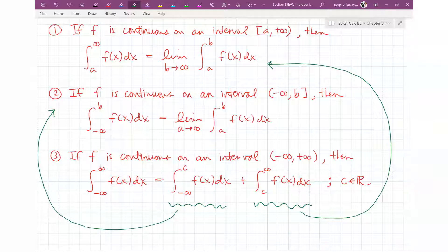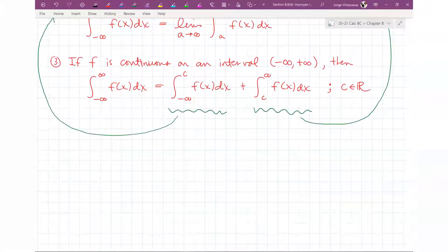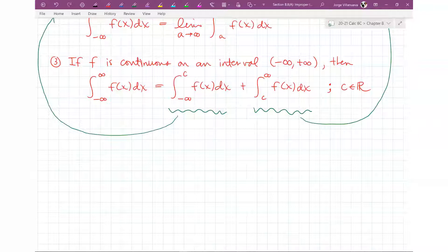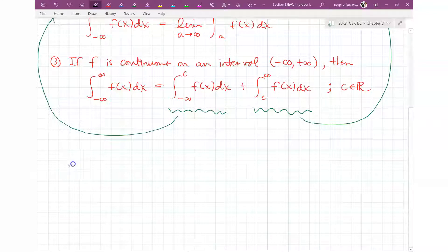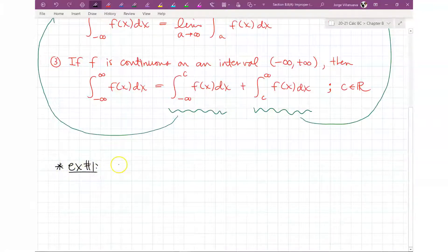Let me show you how this works. These are called improper integrals because they don't really exist at the upper or lower values. At infinity, you can't go all the way to infinity — you can't find the area all the way up to infinity, so that's why they call it improper. We have to find it theoretically.